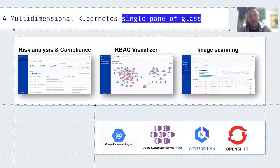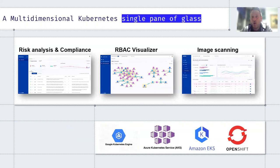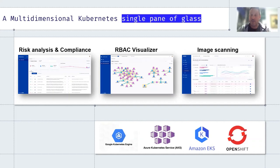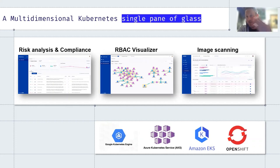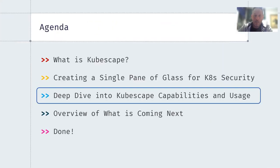Today we give you risk analysis and compliance across all your clusters, visualize your RBAC, and enable you to query and understand what's going on with different roles. We also do image scanning of the actual code running in your clusters — not just in the repository, but what's actually running right now. We do it across regions and providers, and we are pre-integrated with GKE, AKS, EKS, and OpenShift. So this was theory — let's show you in practice what this looks like.